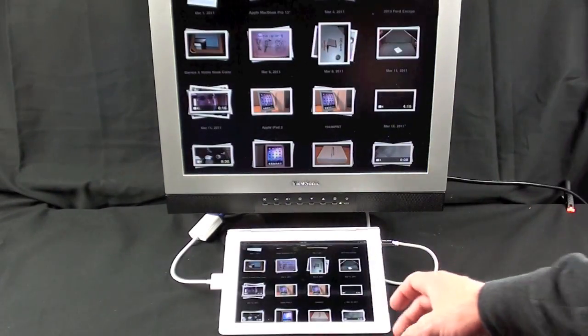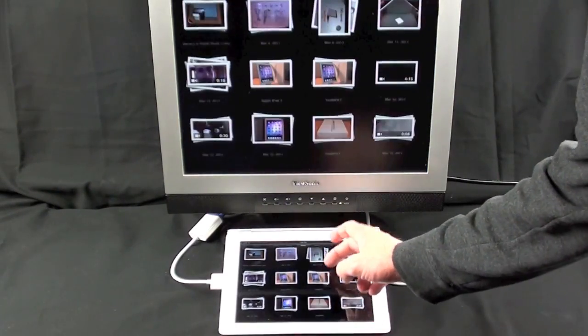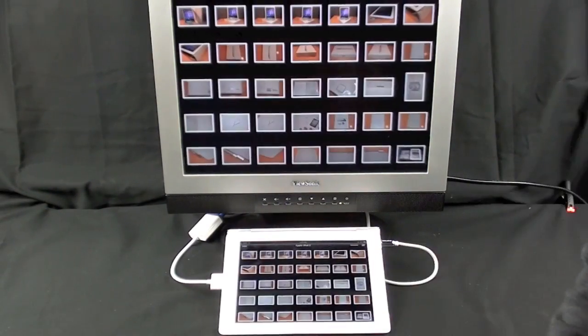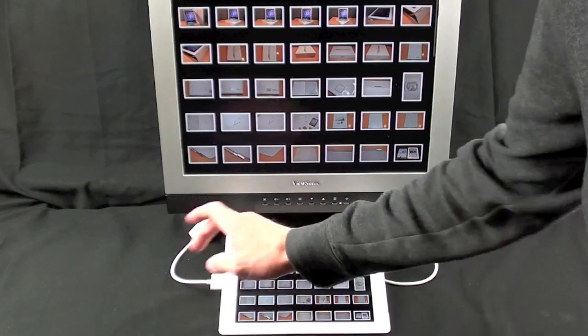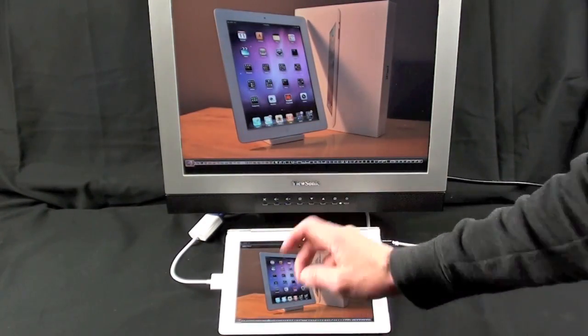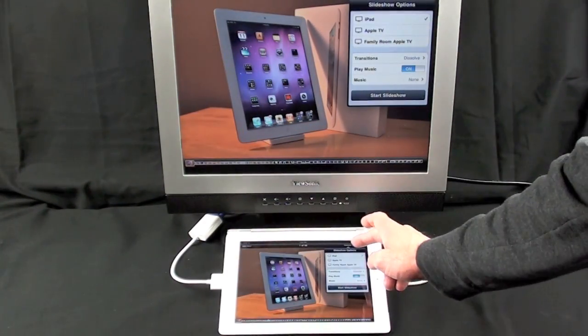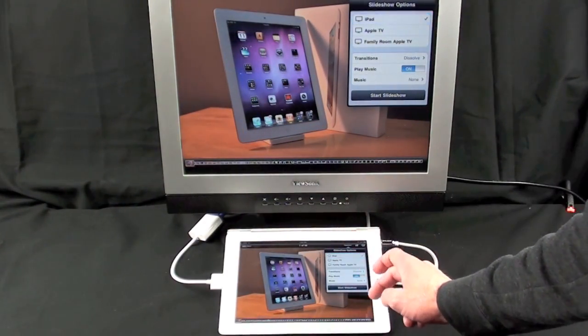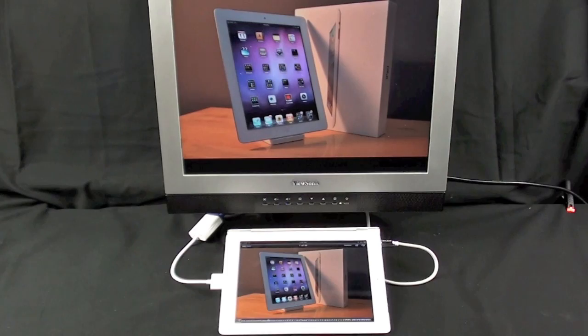You can also view slideshows on here, so we're gonna tap my iPad gallery, click slideshow, and we're gonna do the iPad, start slideshow.